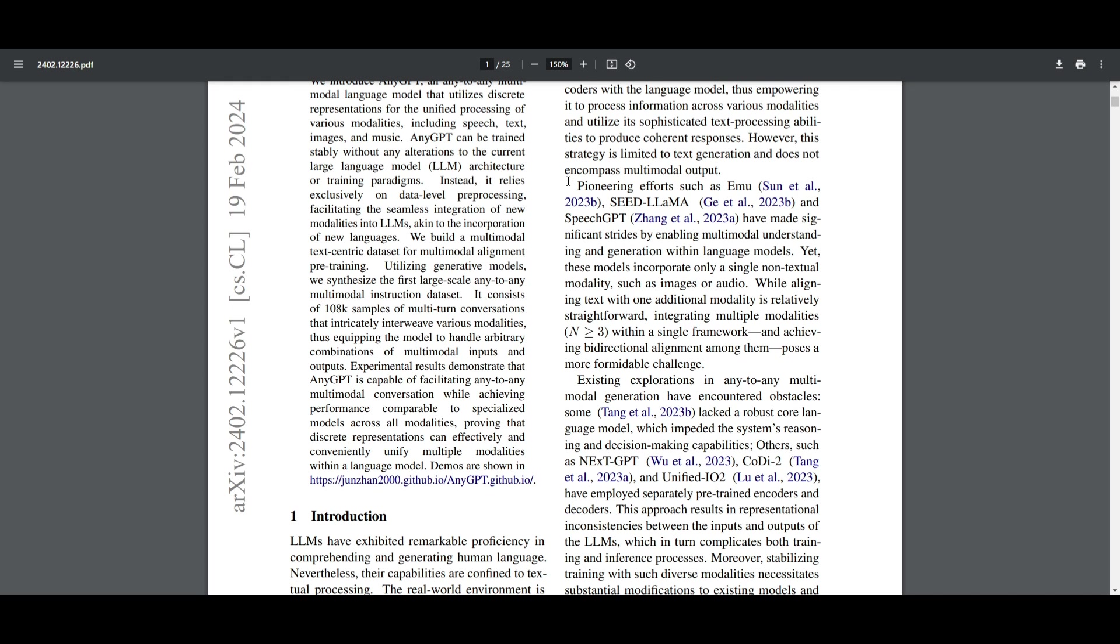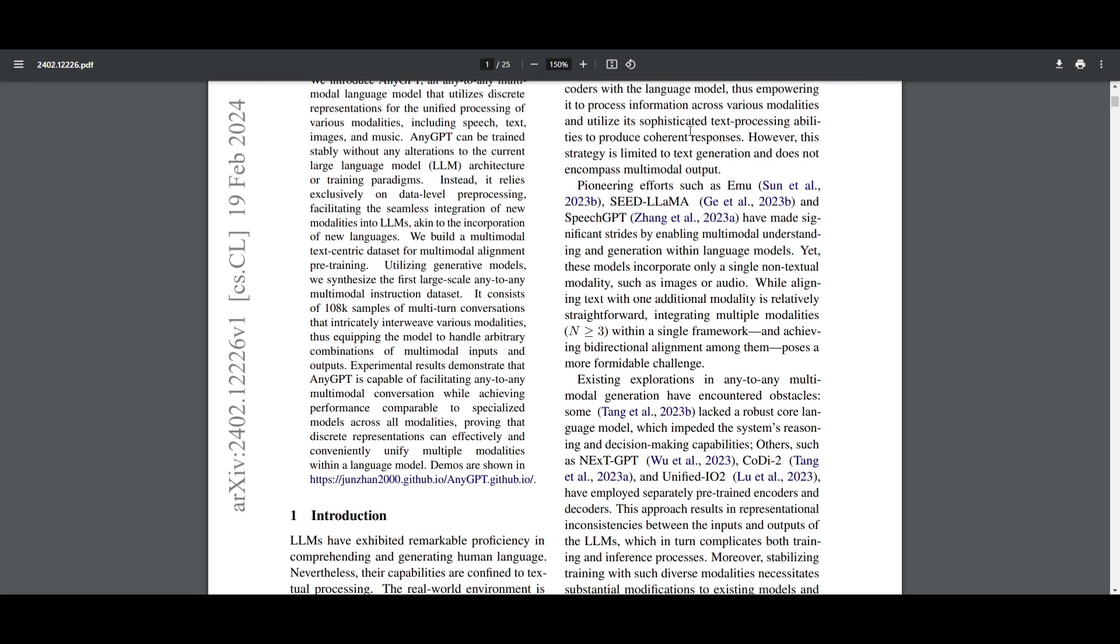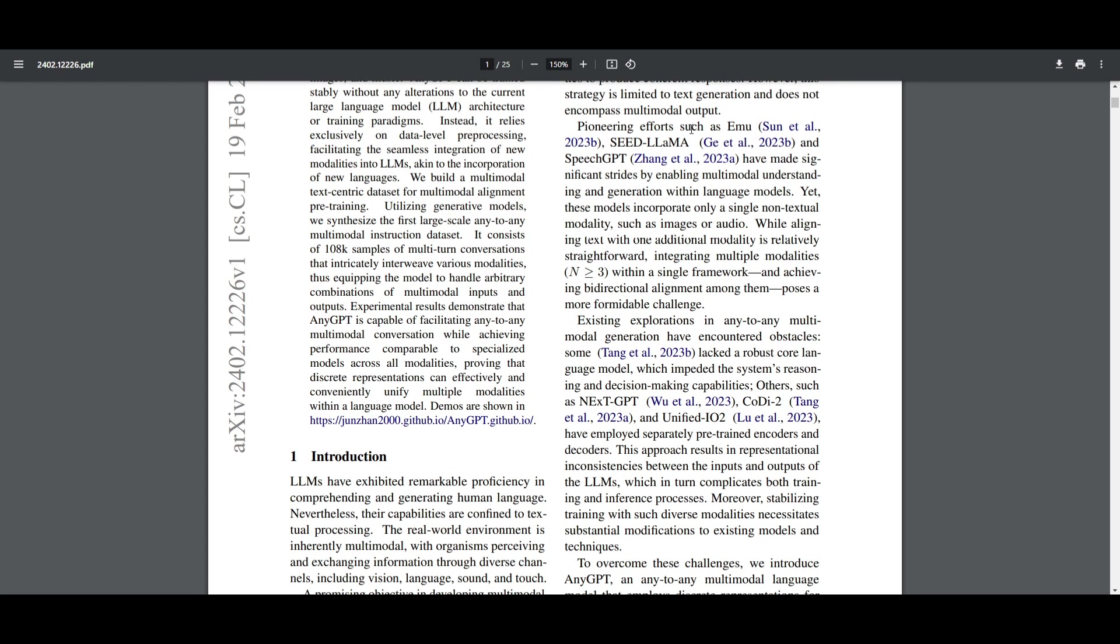You can interconnectively work with speech, text, images, as well as music all at once. The great part is that it's designed to handle this without needing any big changes to how it's built or trained. It uses this clever method called discrete representation to process information in a structured way, which allows it to understand and generate content in a variety of formats.